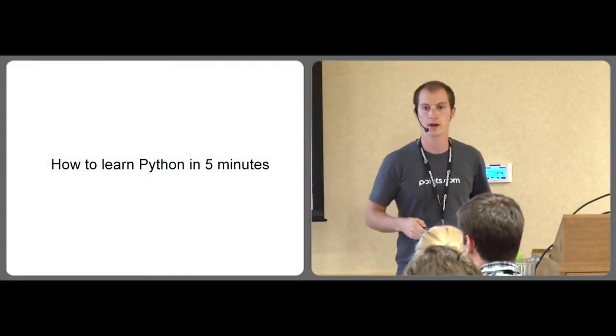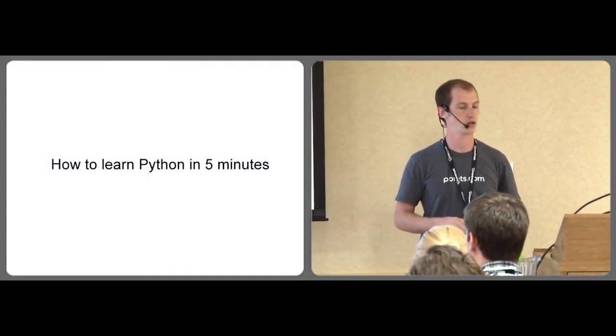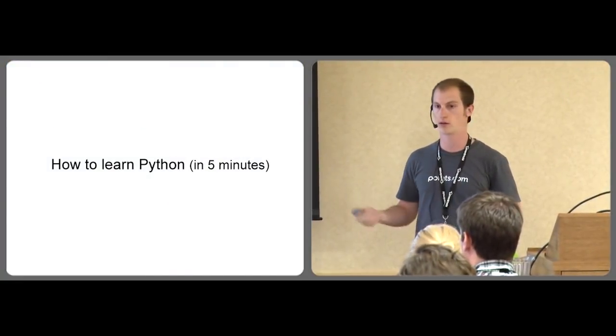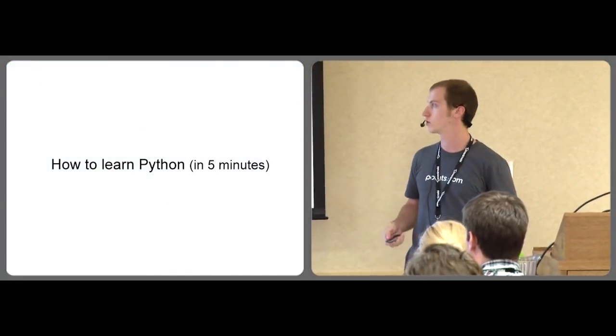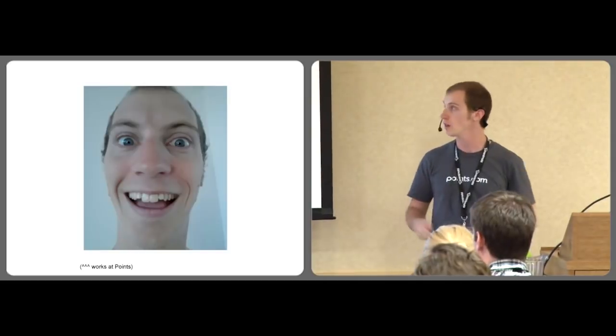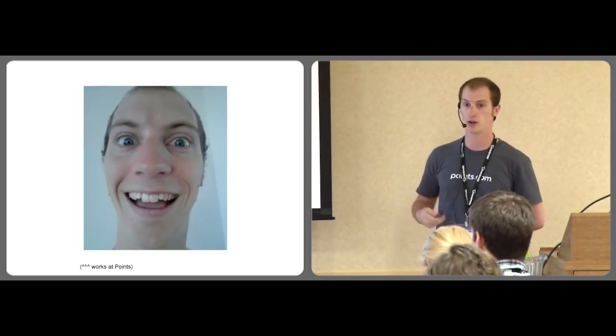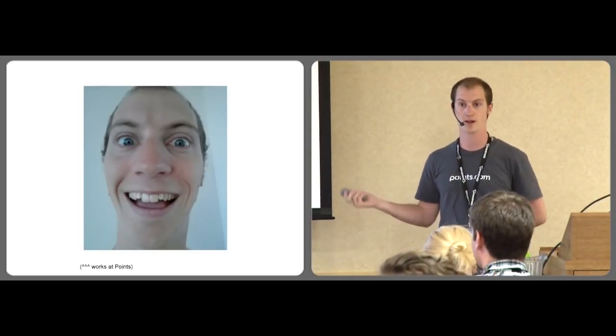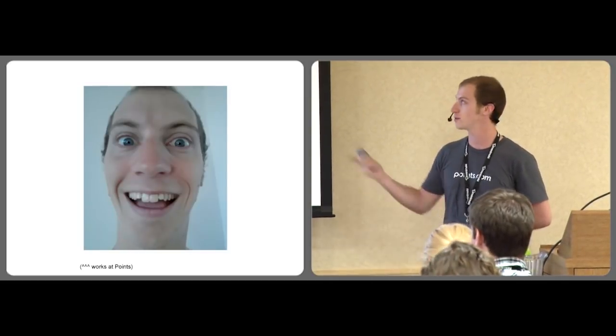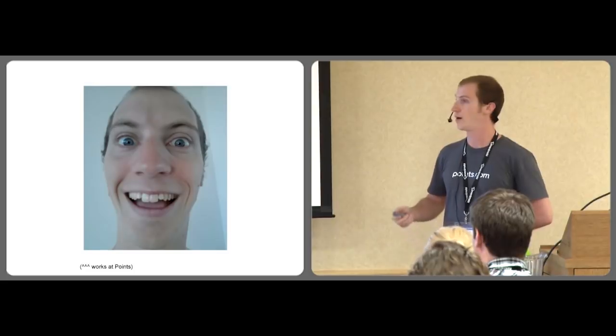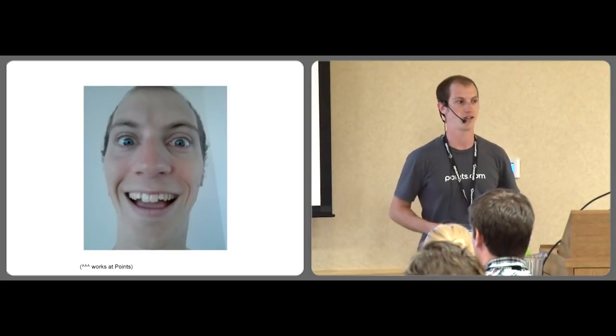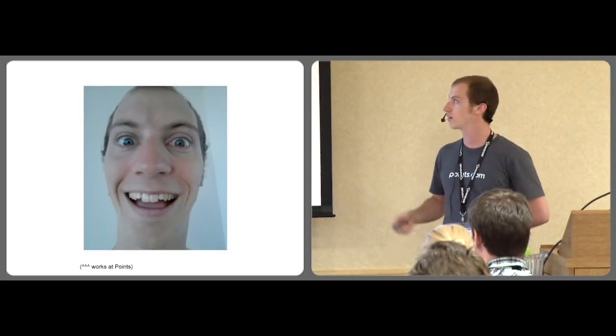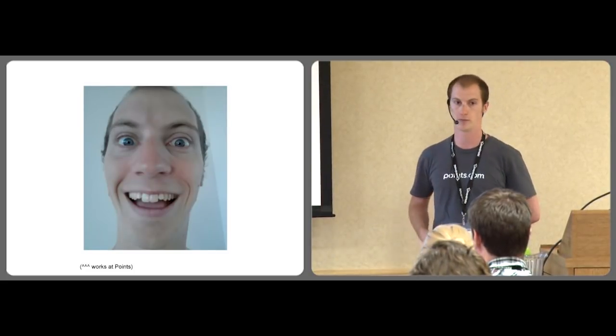Hey everyone, welcome to my five-minute talk on how to learn Python. Sorry for the trickery. My name is Daniel Moniz. I work at Points, perhaps unfortunately. I've been there for over a year as a software engineer.